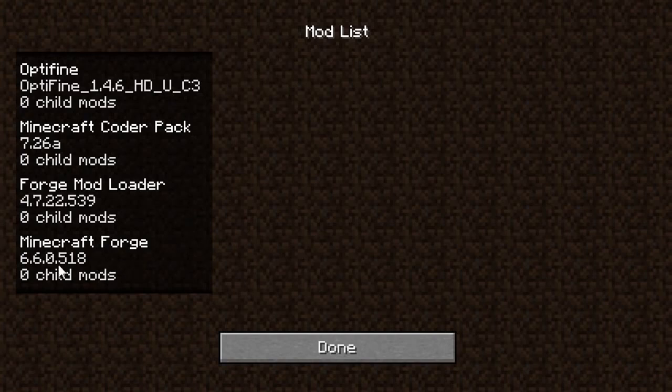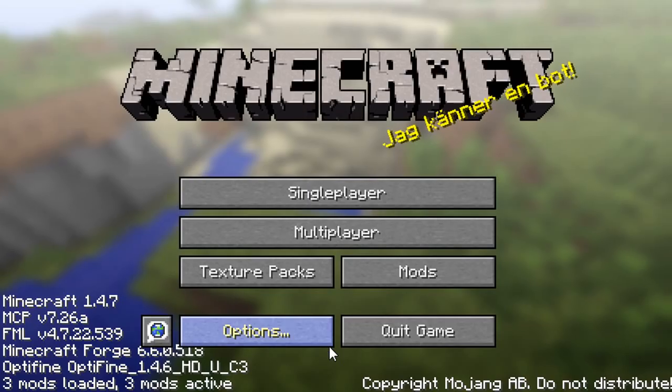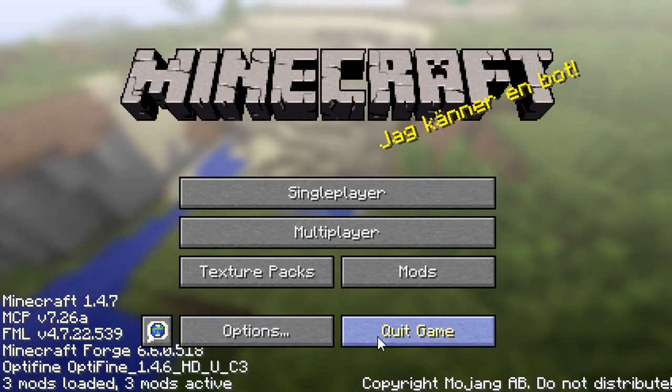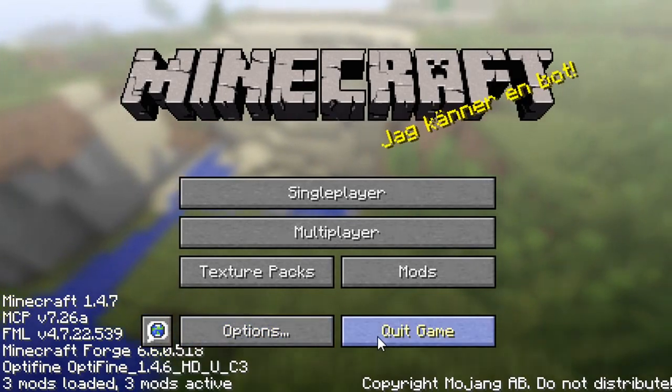Now, just make sure that when you launch Minecraft, that you always do it through Magic Launcher, otherwise your mods won't be applied to your game.